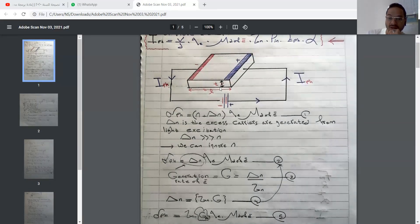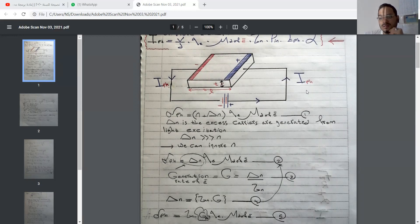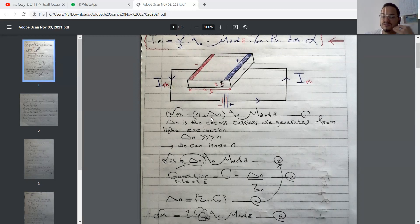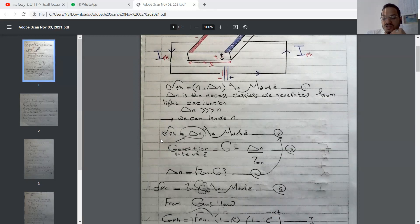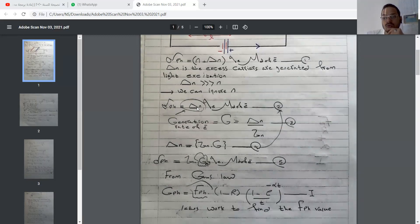We have a semiconductor cell with two terminals, positive and negative, and an independent power source. The current direction is from positive. To calculate the photocurrent, we use the photo conductivity equation: total photo conductivity equals the concentration of electrons plus delta-n — the excess carrier concentration from light excitation — times the electron charge times the drift mobility of electrons. As stated before, we will ignore n, so the photo conductivity equals delta-n·q·μ_e.